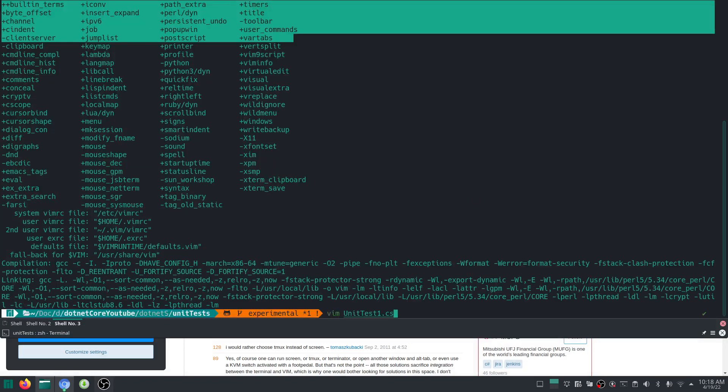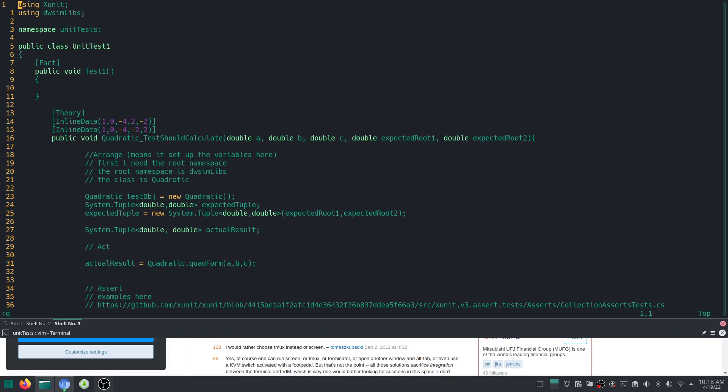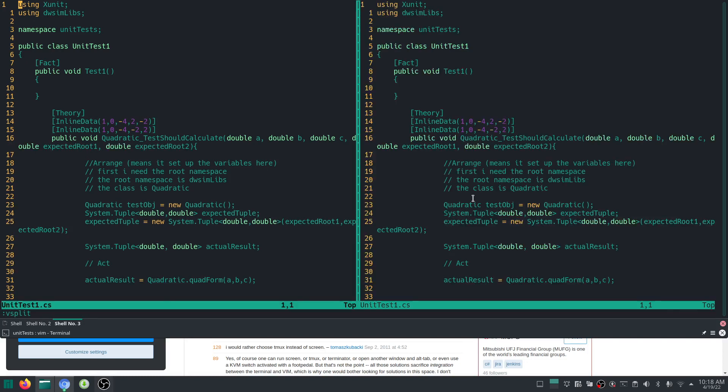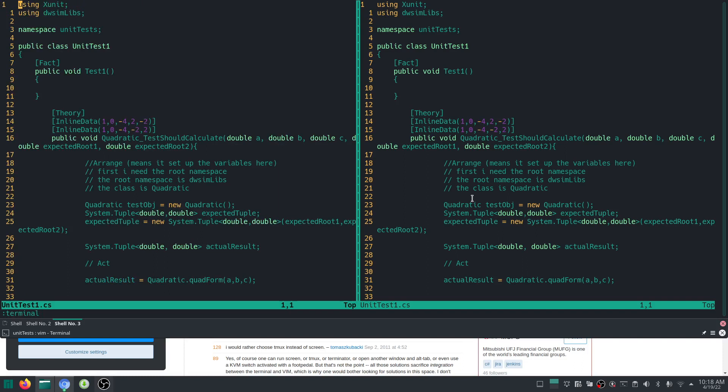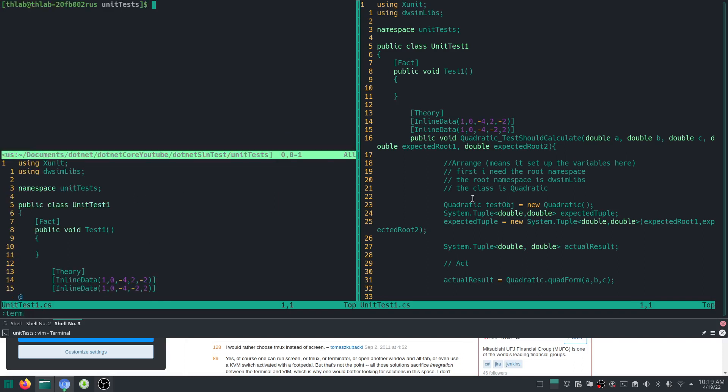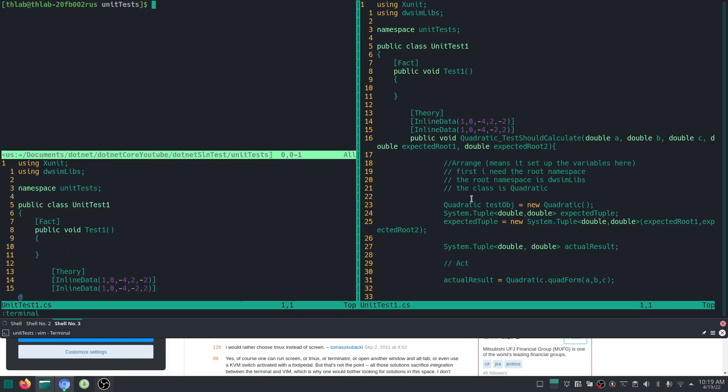I'm going to open up the same file again, unit test 1.cs. As you know, instantly splits the screen by typing v-split. The neat thing is that you can open a terminal here. Just type terminal, it will open it up, and you can quit it with exit. Terminal or term, both are okay.